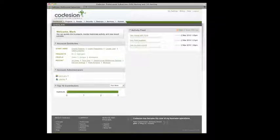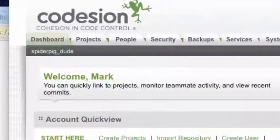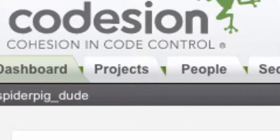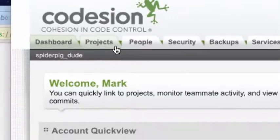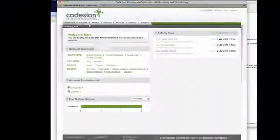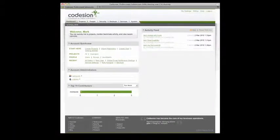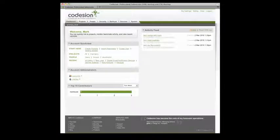One important concept to understand about the Codeagent interface is that it is completely project-centric, in that you create a project, which is a container, which you add your users, groups and services to, like Subversion and Track.